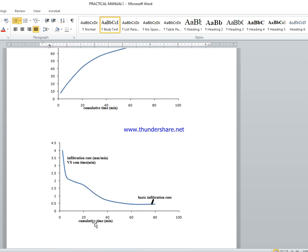Cumulative time versus infiltration rate graph میں: جب start کیا تو infiltration rate اتنا زیادہ تھا۔ جیسے time increase کیا، infiltration rate decrease ہوا، یہاں تک کہ وہ point آیا جب یہ constant ہو گیا — that point is called basic infiltration rate.